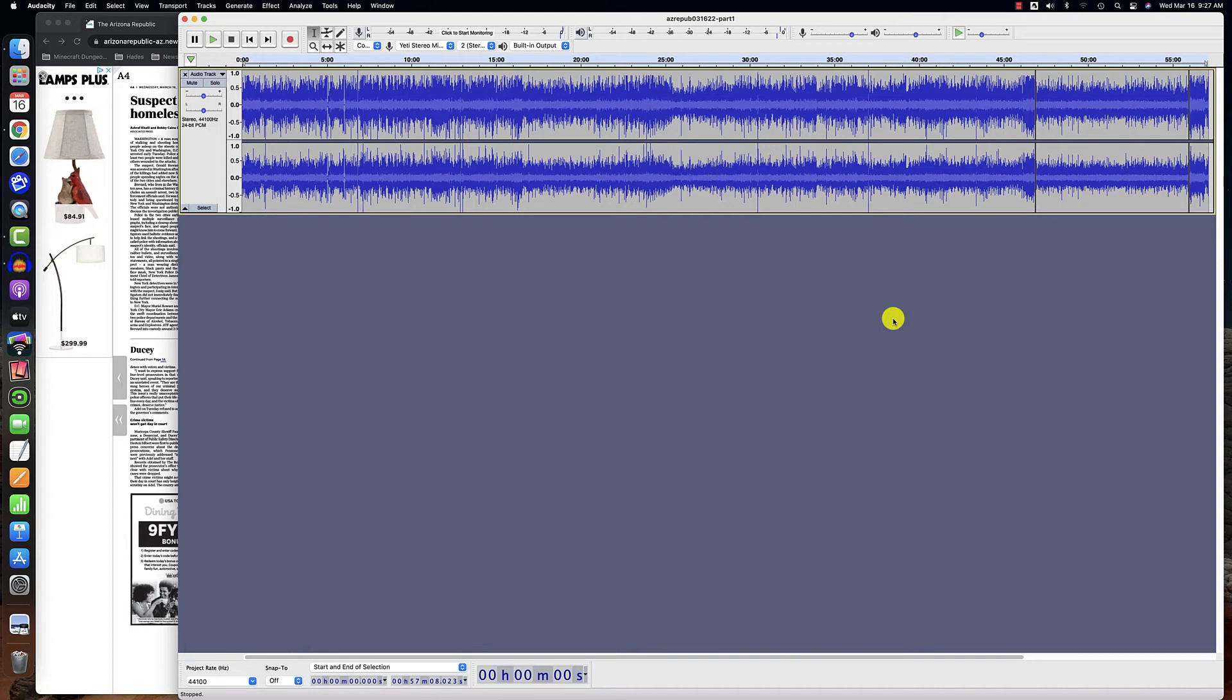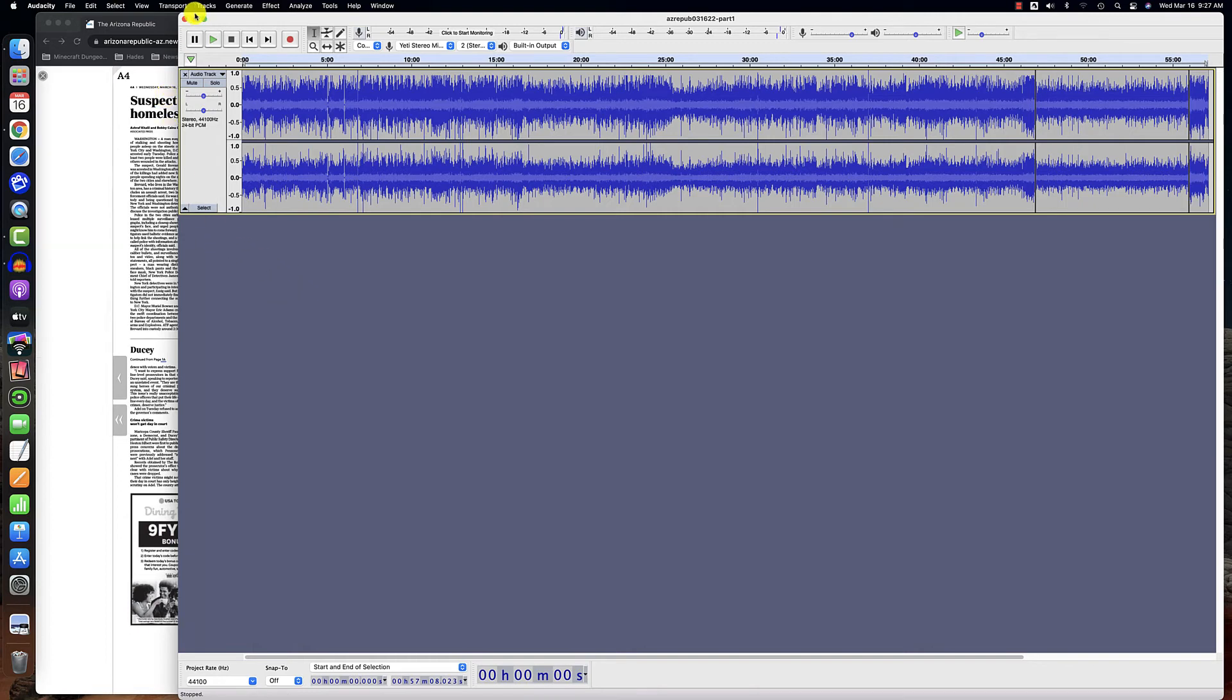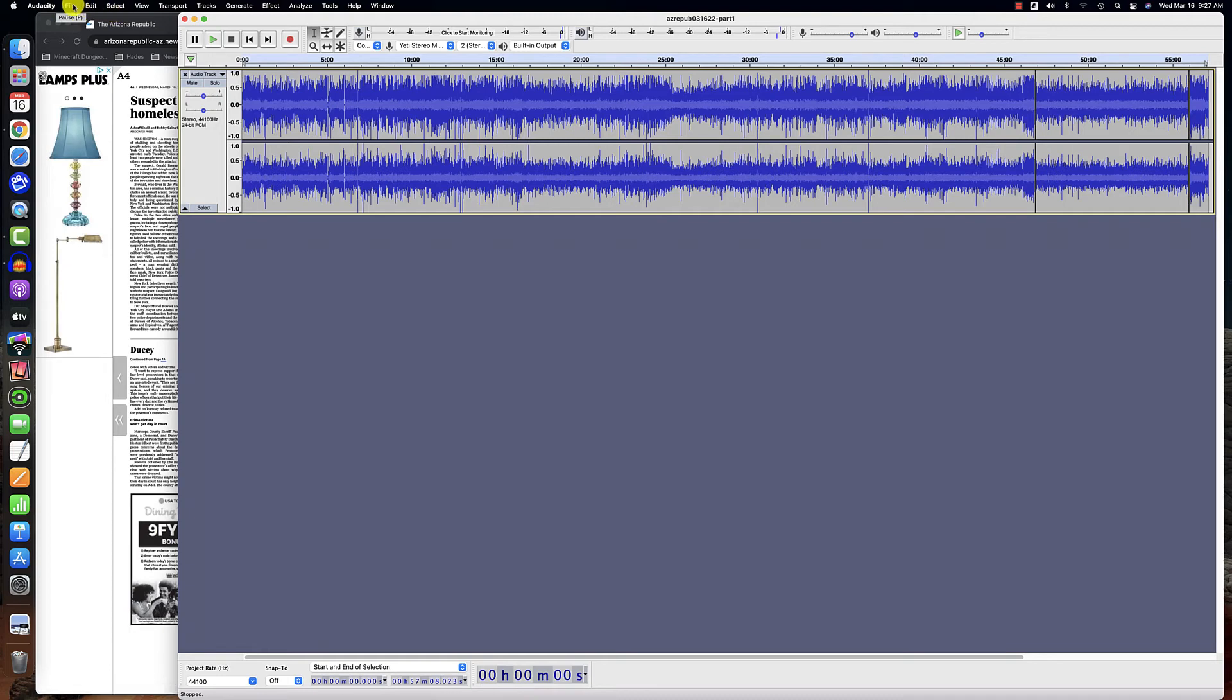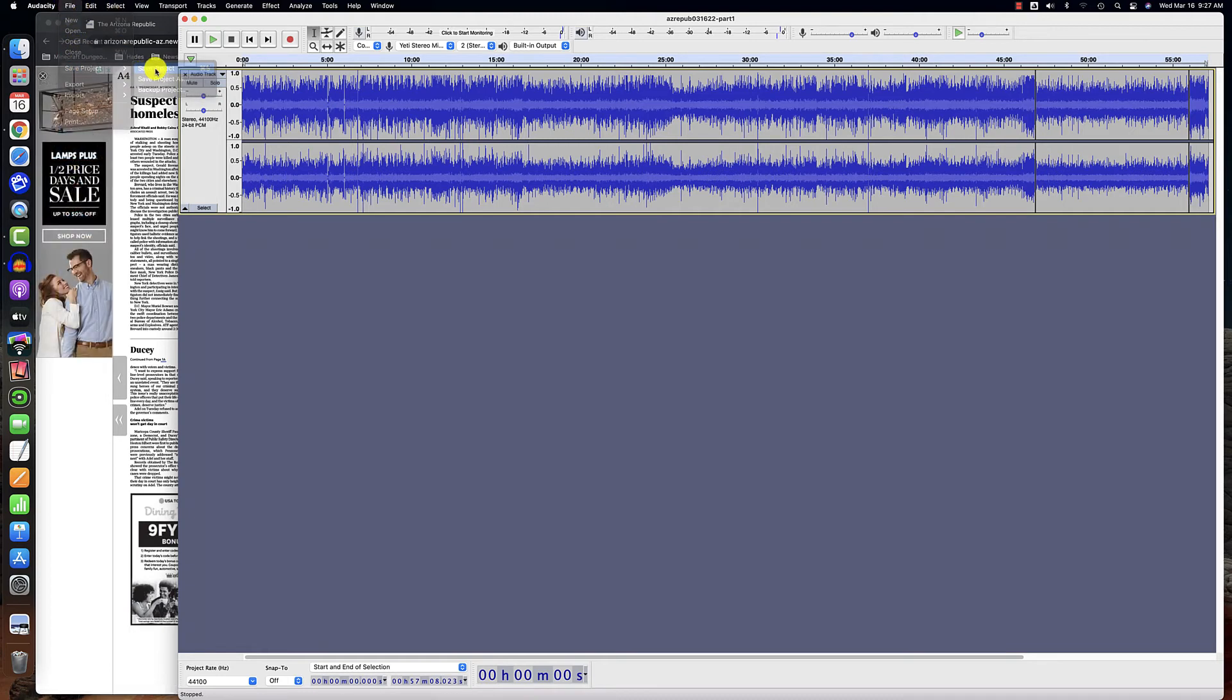So now it's exported. That took about a minute to export. That may seem like a long time, but remember this is a very big file. It's an hour's worth of audio. So now I'm going to click on File, Save Project, Save Project one more time.